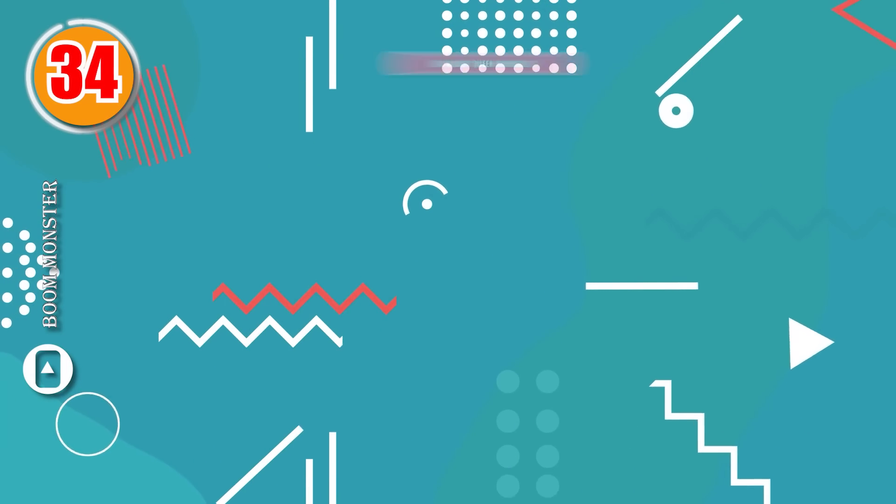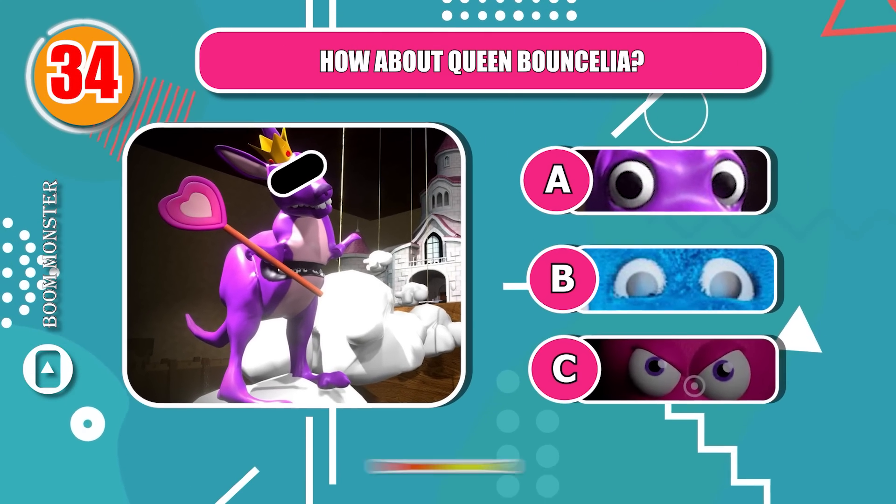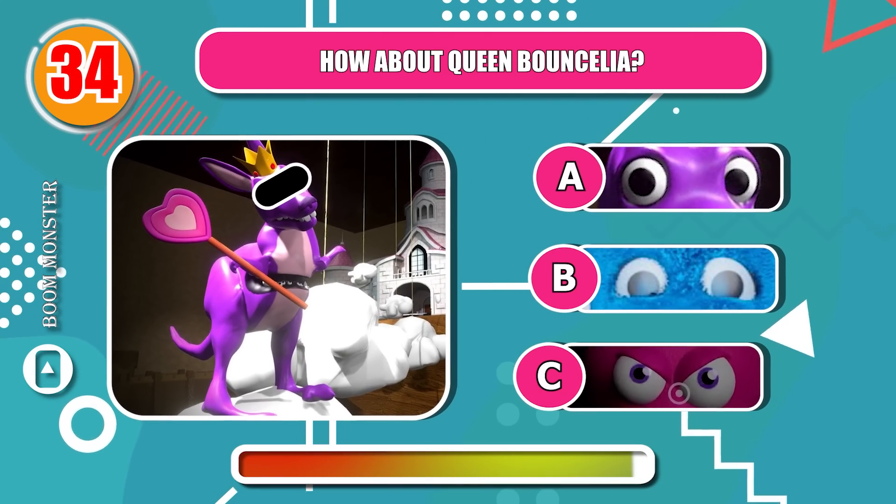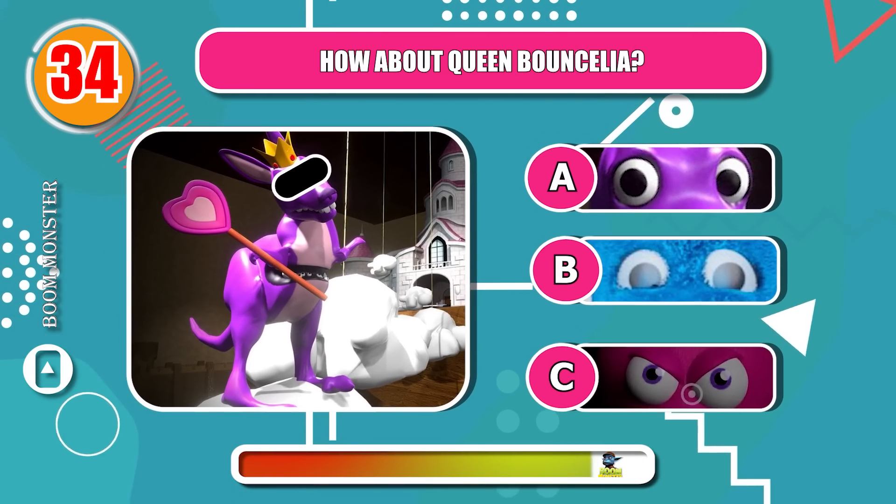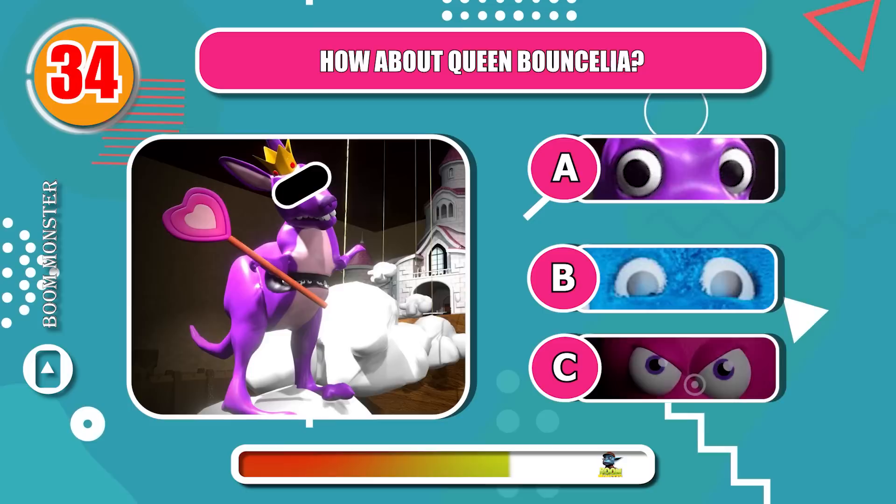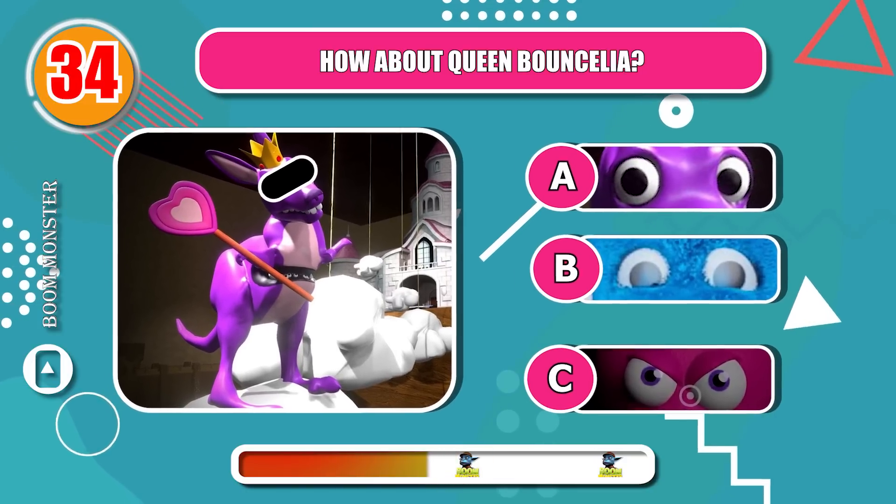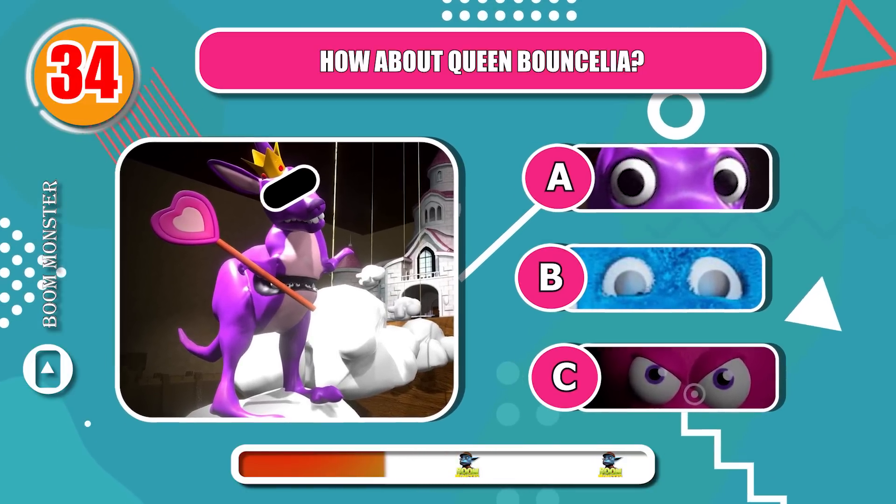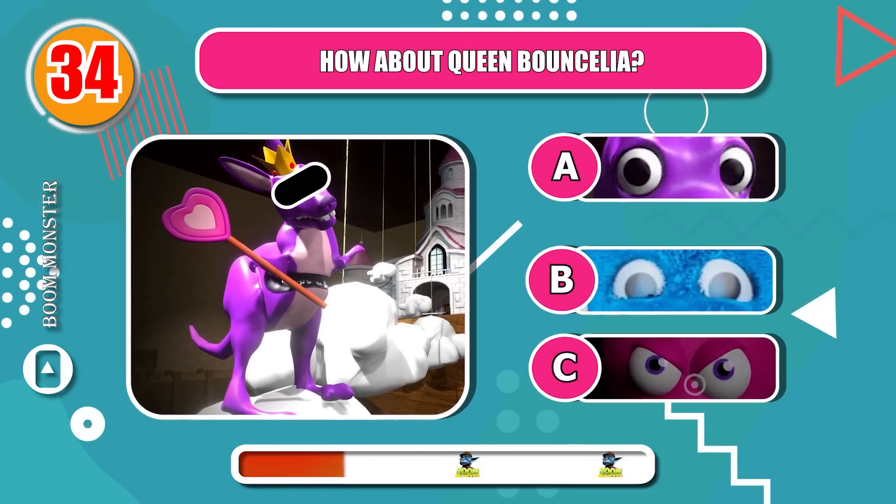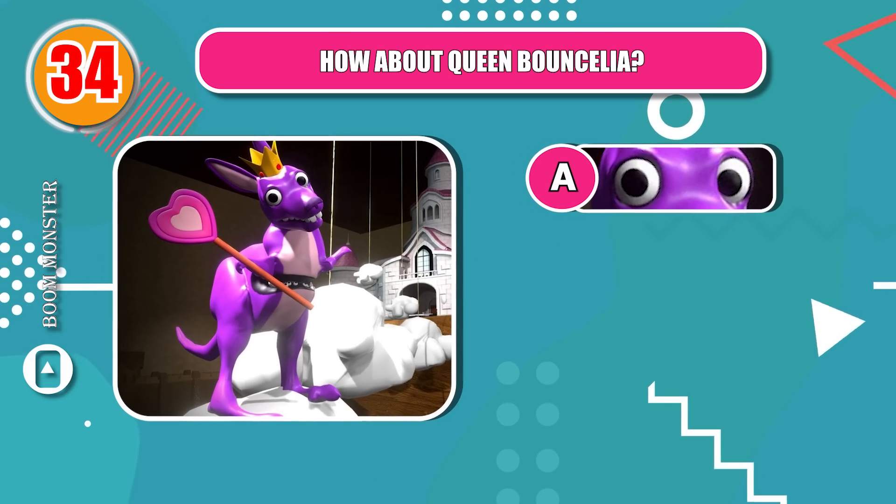Round 34, how about Queen Bouncilia? Awesome!